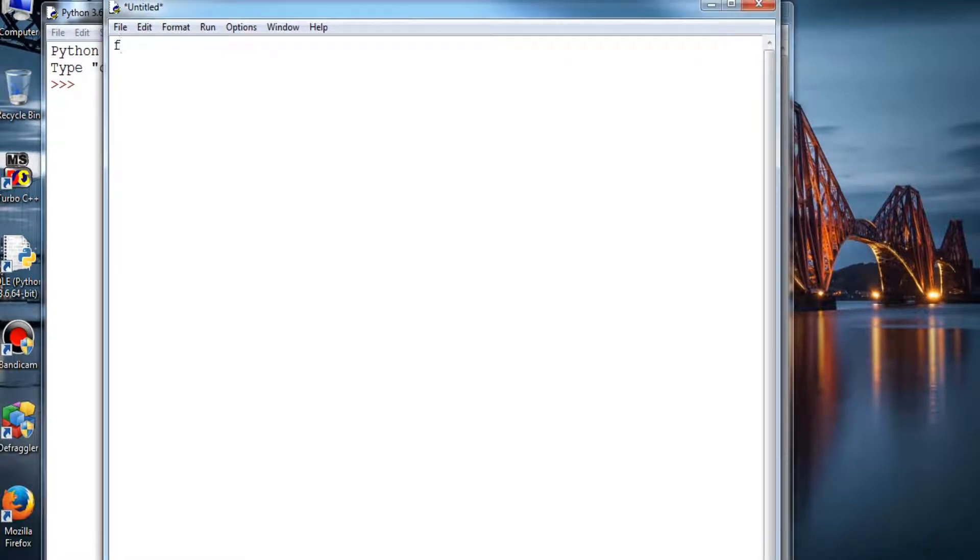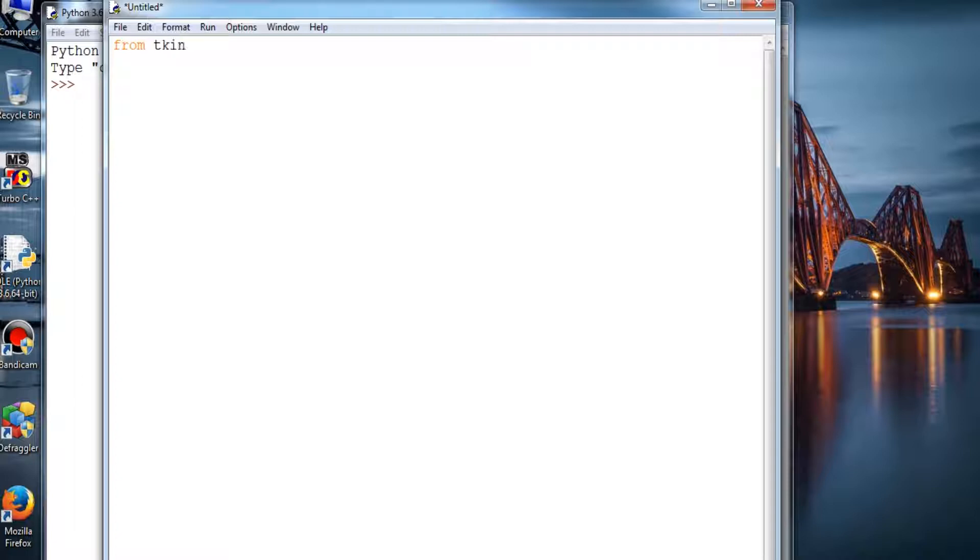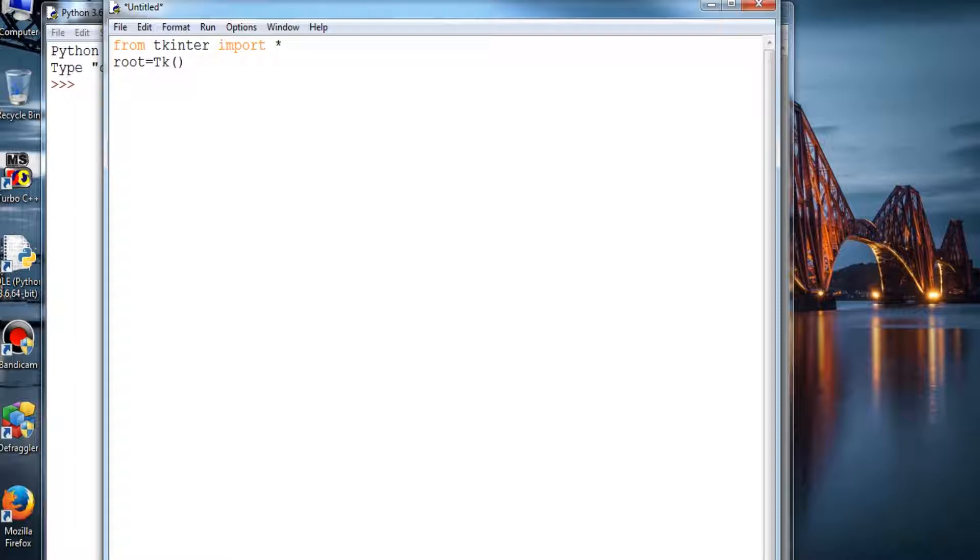So let's begin with an example. First of all we'll be importing Tkinter and then we'll be providing an object for Tkinter window. That's basic and we'll be providing a title to it: welcome.